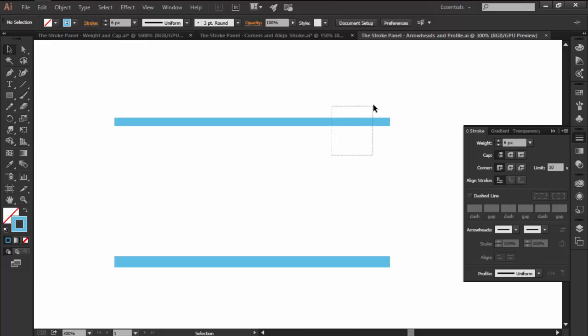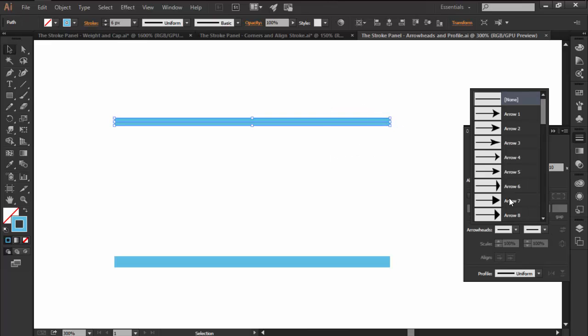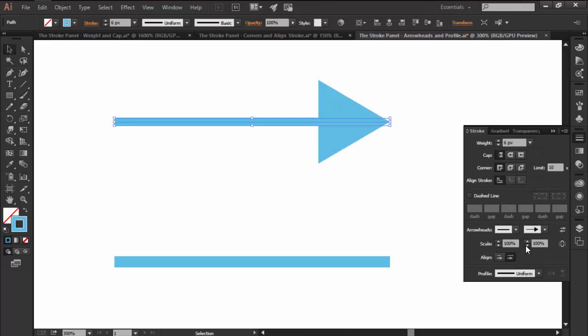We can also add Arrowheads to our path's start or endpoints, which can be individually scaled using simple percentage value increments.